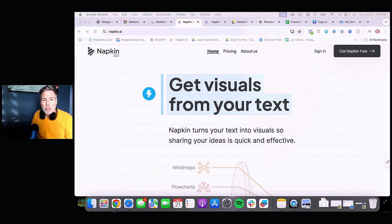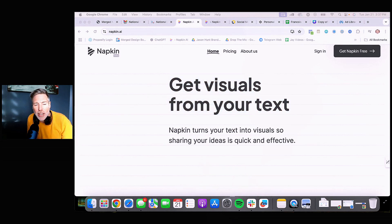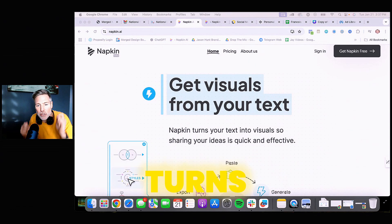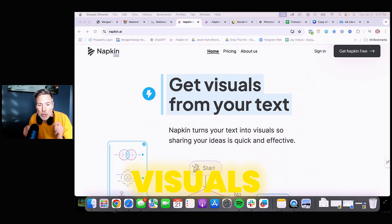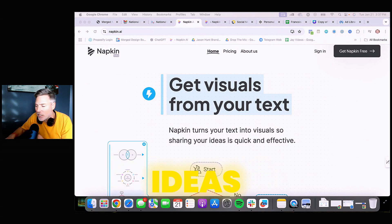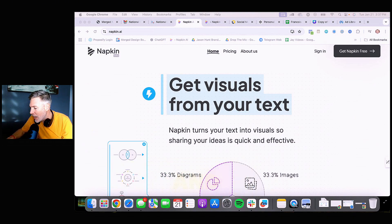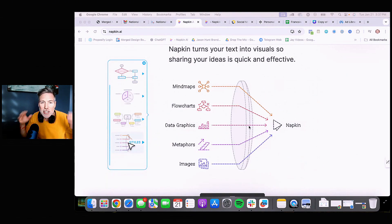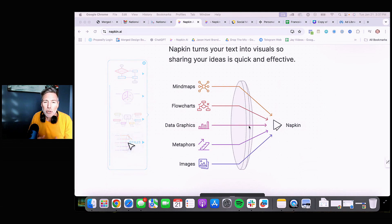You can find napkin.ai at napkin.ai and you can get visuals from your text. Napkin turns your text into visuals, so sharing your ideas is quick and effective. This is an awesome tool.